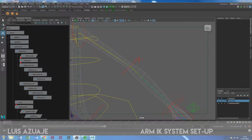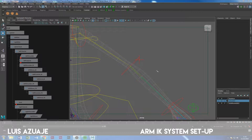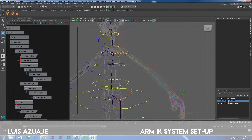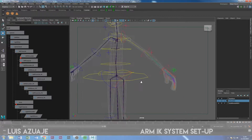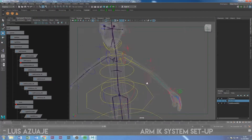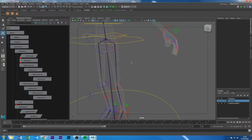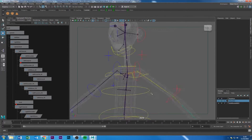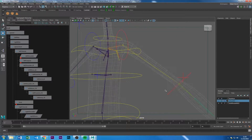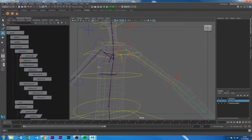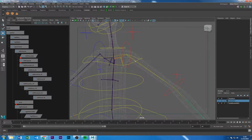Hello there guys, welcome back. Now that we have done all those preliminary steps to start rigging, let's start with that. I'm going to start doing the IK system on the left arm, then the FK system on the left arm, and then the same with the left leg. The rest will be easy — just mirror to the other side, because whatever you do on one side is exactly the same on the other.